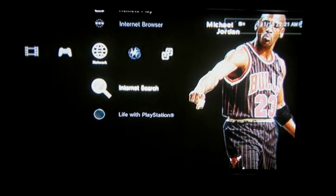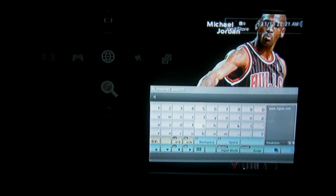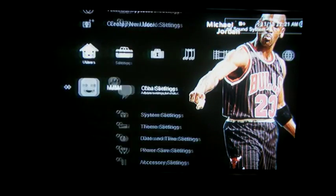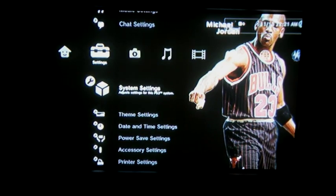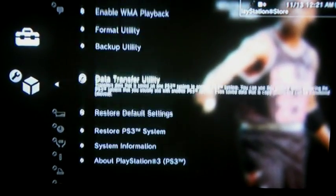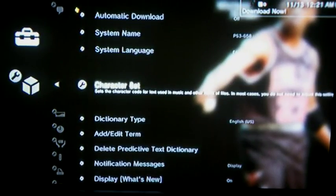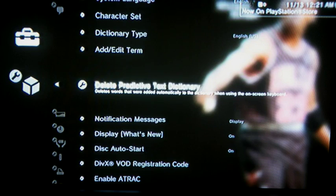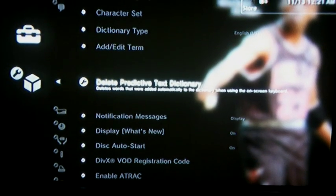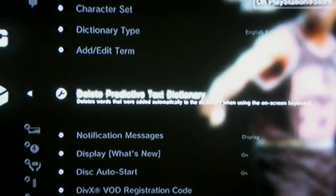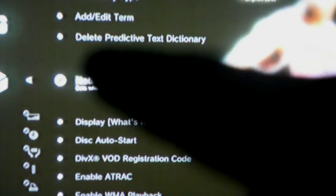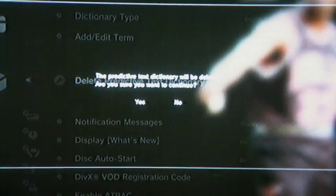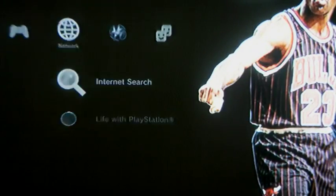But to get rid of that URL autocomplete — where 'www' shows Tigo — what you need to do is go to Settings, then go down to System Settings, and then go to Delete Predictive Text Dictionary. I'm not sure if y'all can see that on the camera, but you can see it right there. Click that, hit Yes.